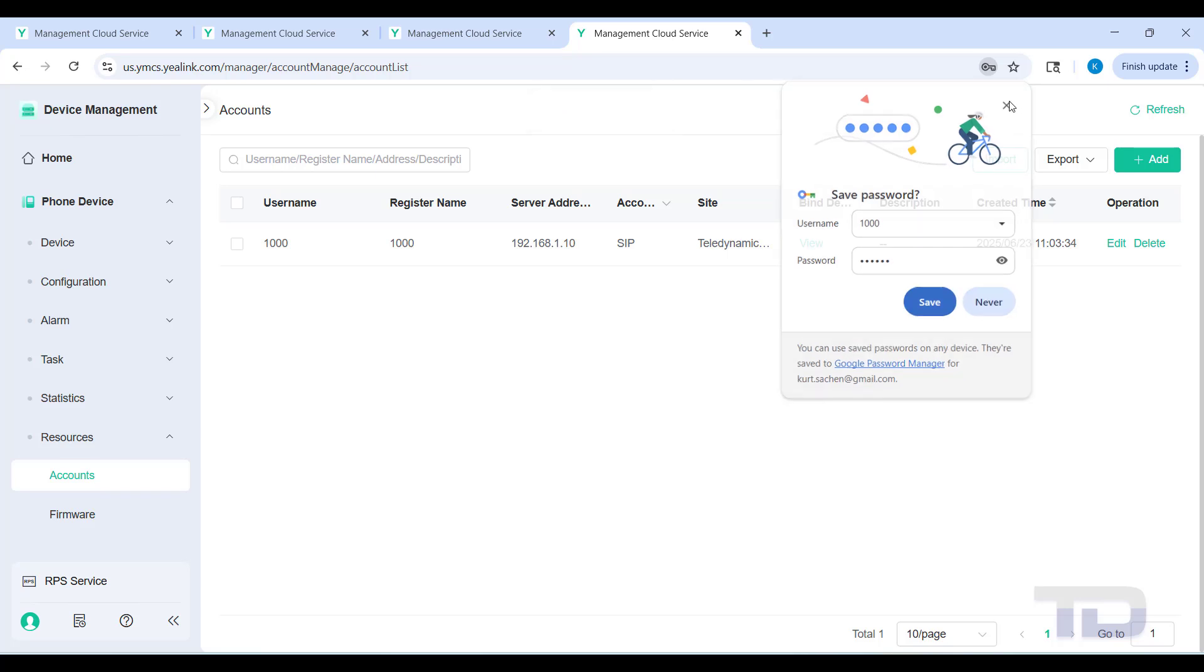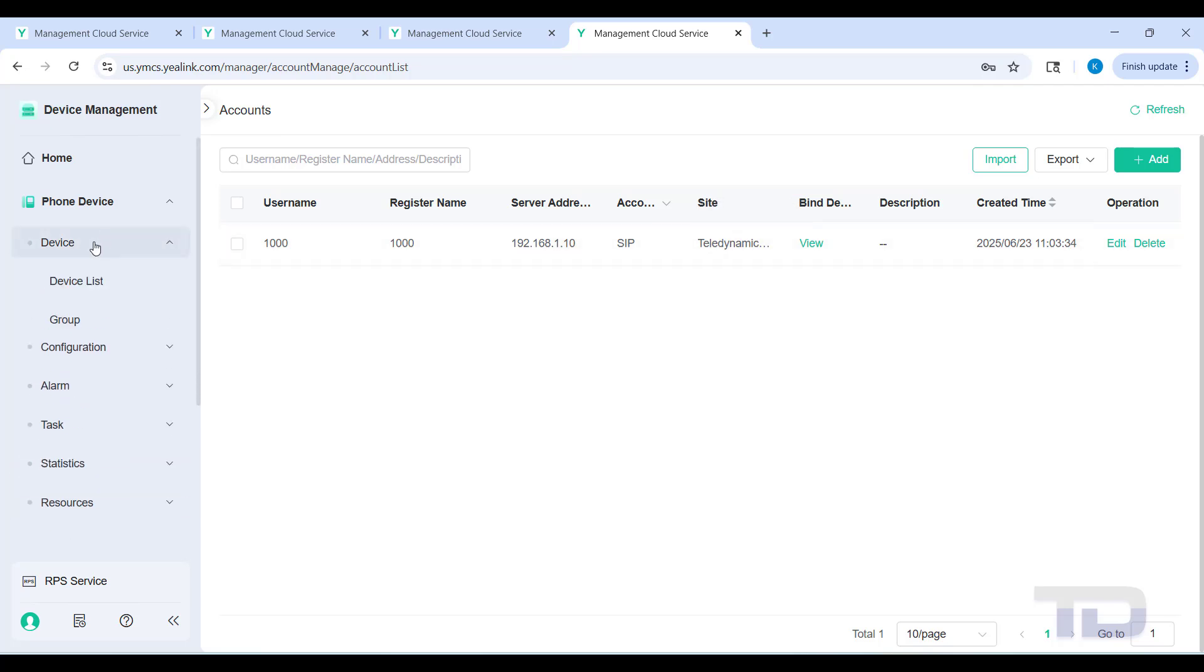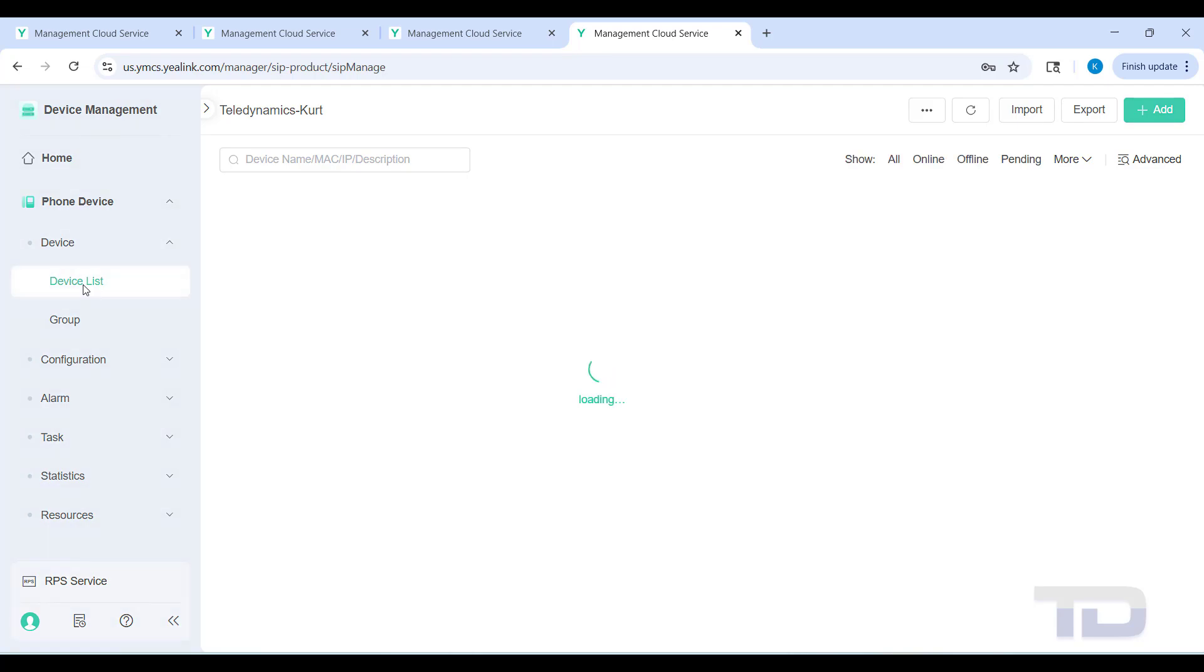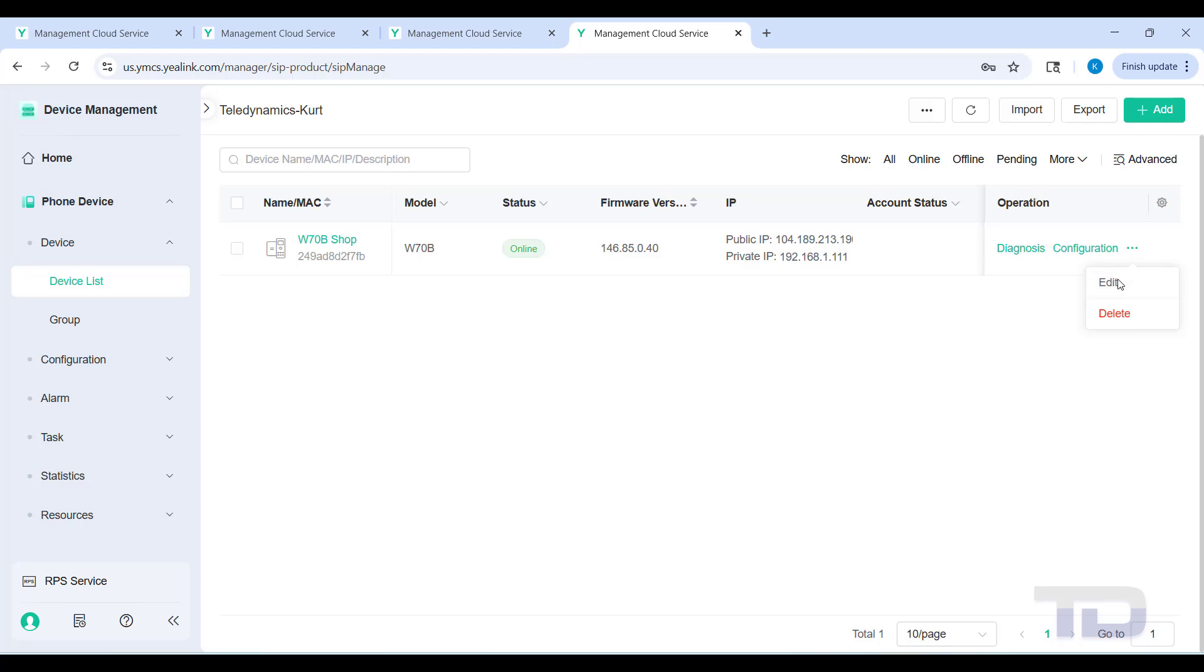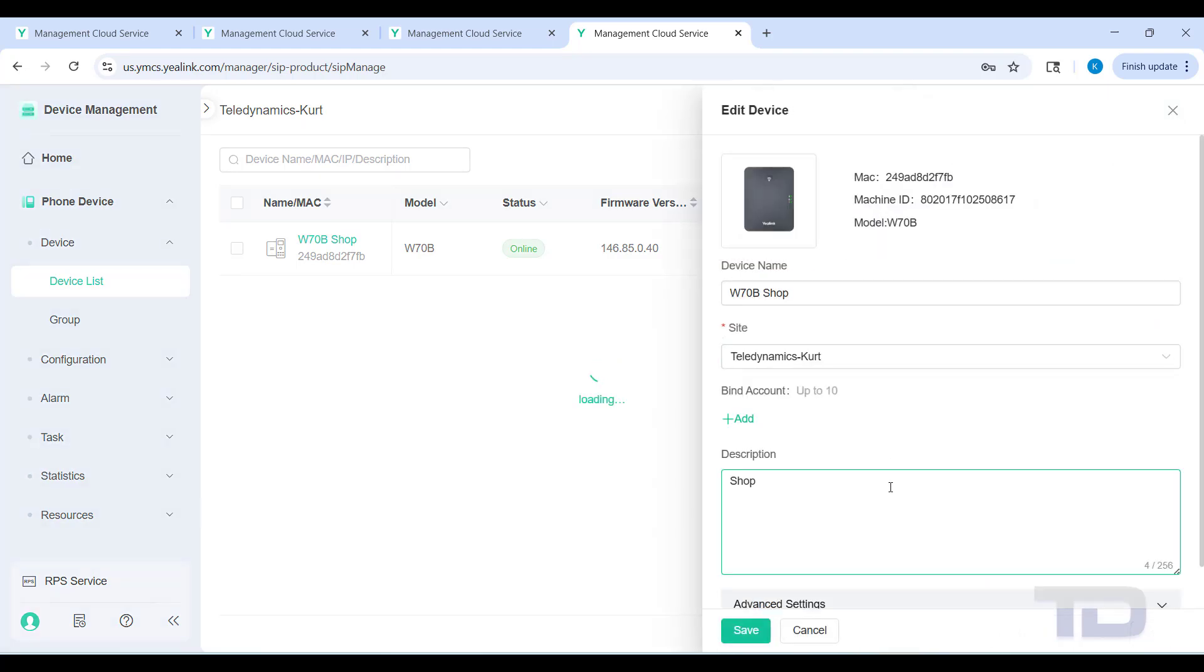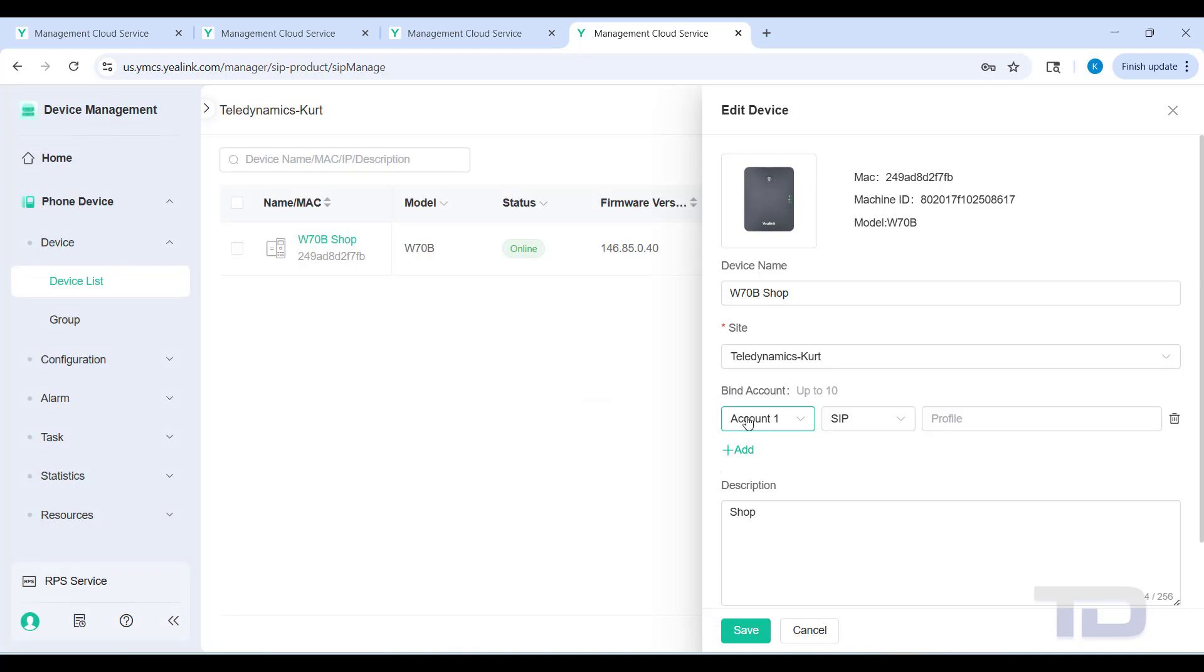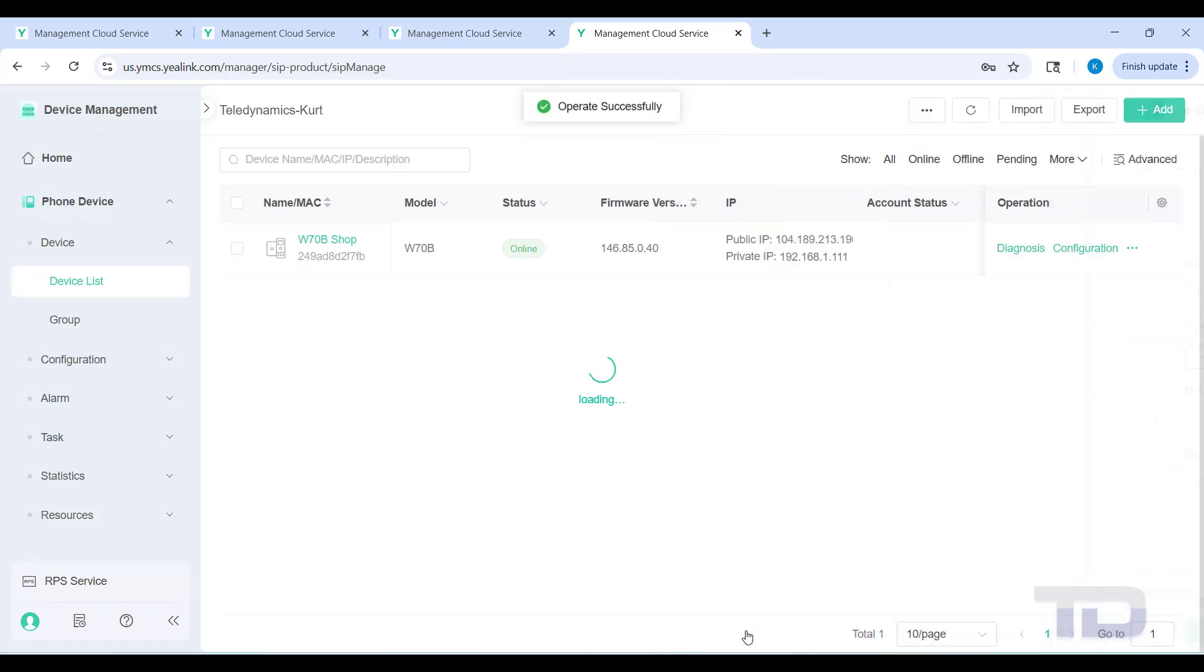Once you save that, you're going to see now there's a view option here to bind this account to a device. You can either click view here, or you can go back over to device under device list. You can edit the device that you want to bind that account to, right here. If you would have clicked on this previously, you wouldn't have seen anything there because there wasn't any accounts created yet to bind. So now that we have an account to bind...